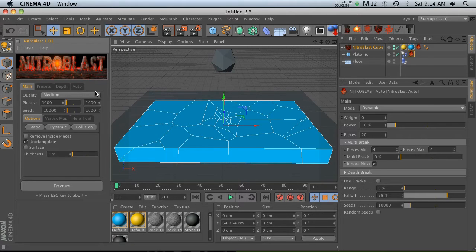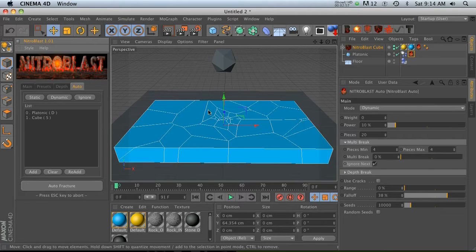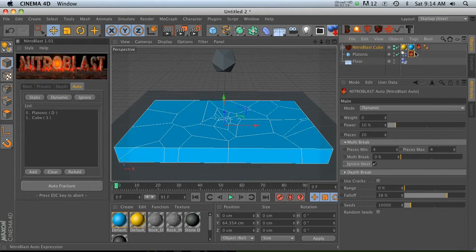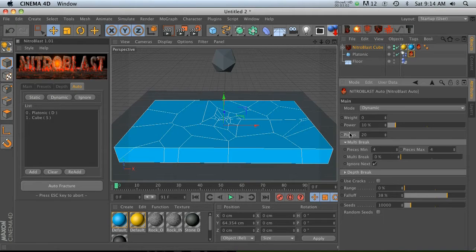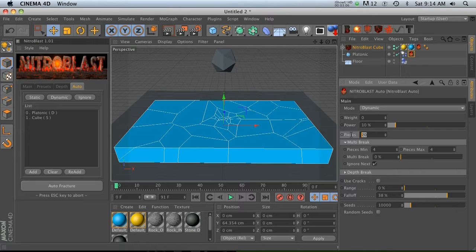We don't have that 1,000 pieces. The reason that is, is because when you're using the auto tab, you have this pieces slot right here. This is where you're going to calculate the amount of pieces.